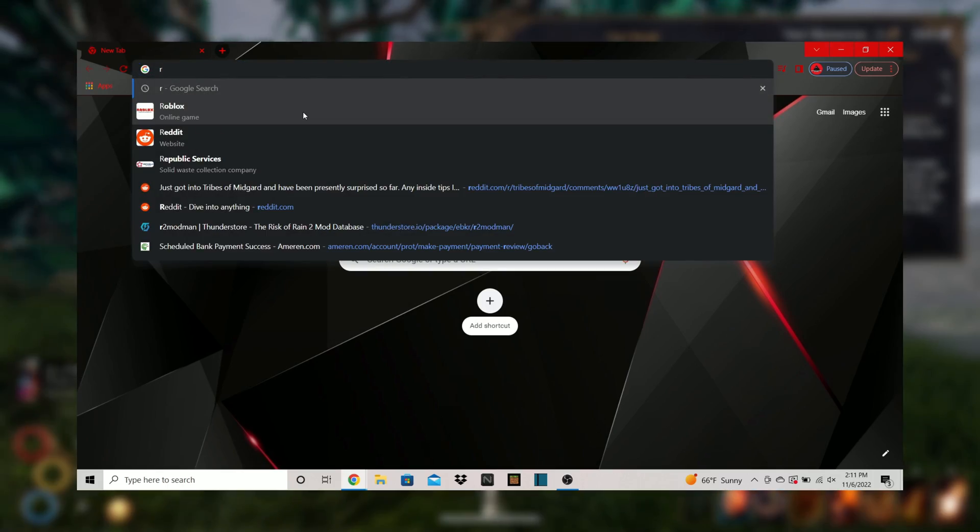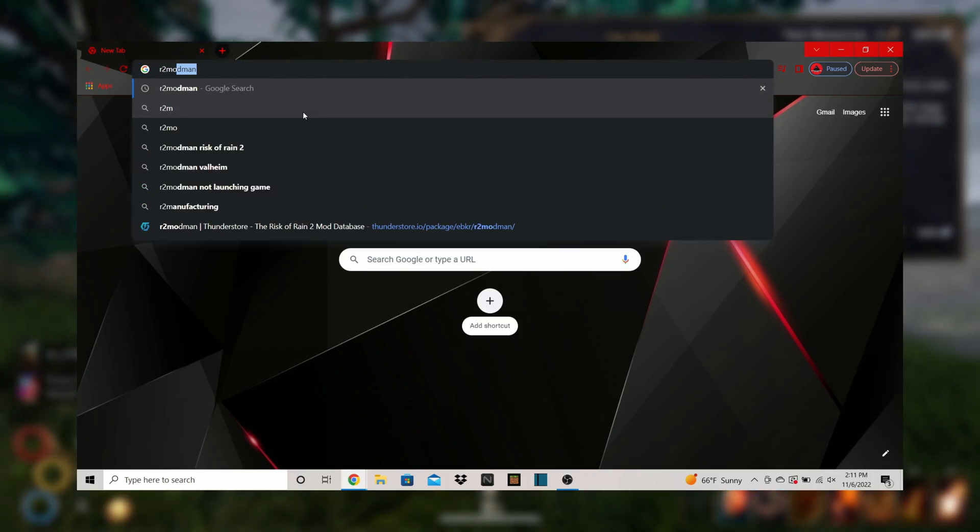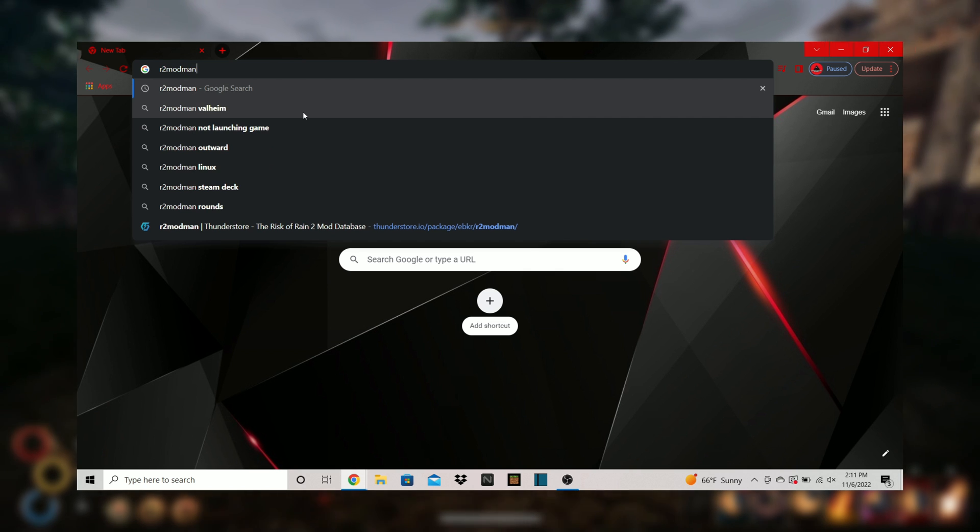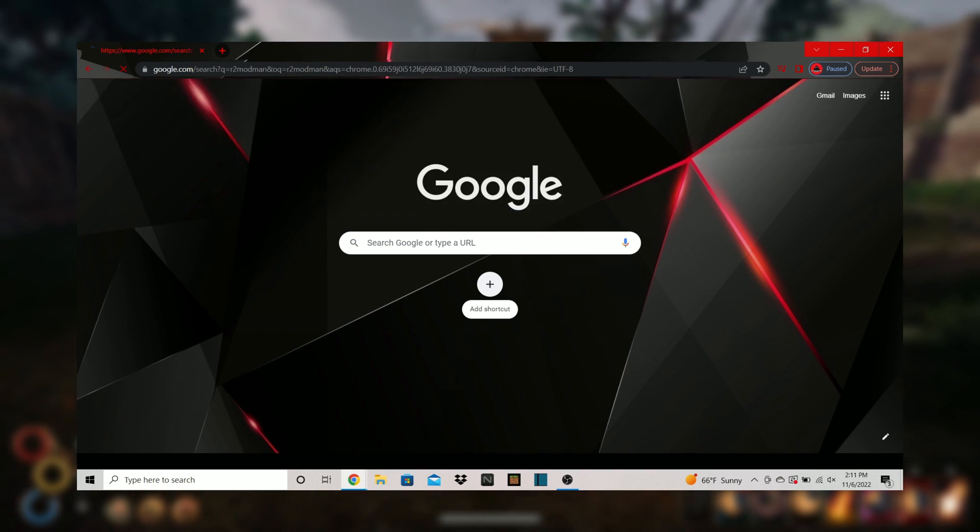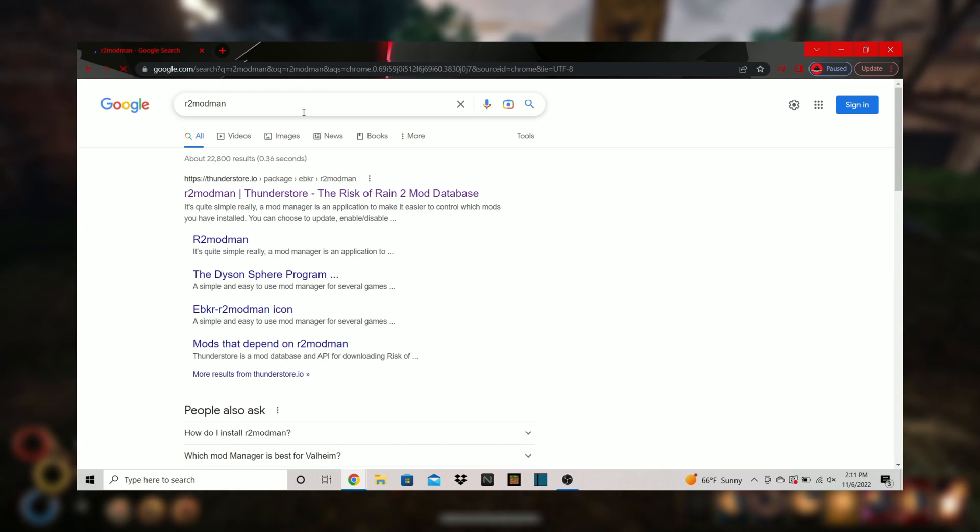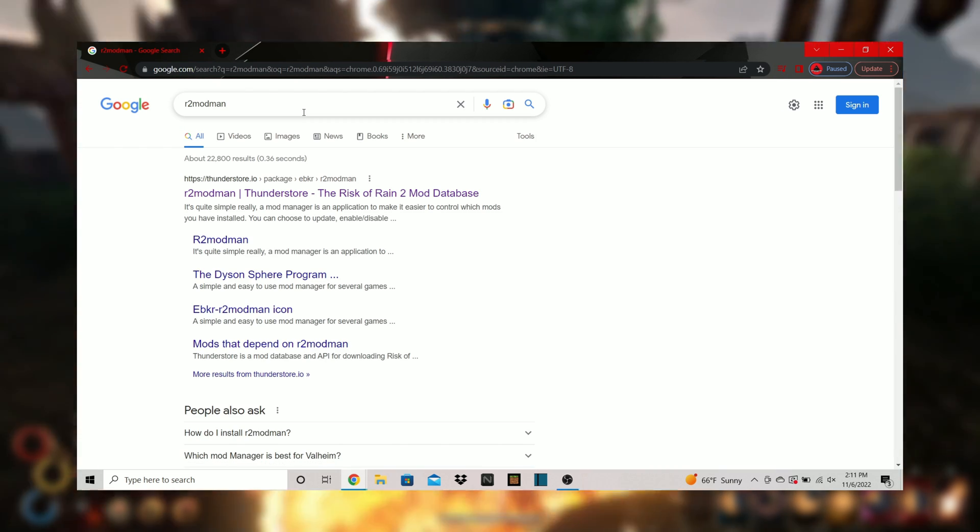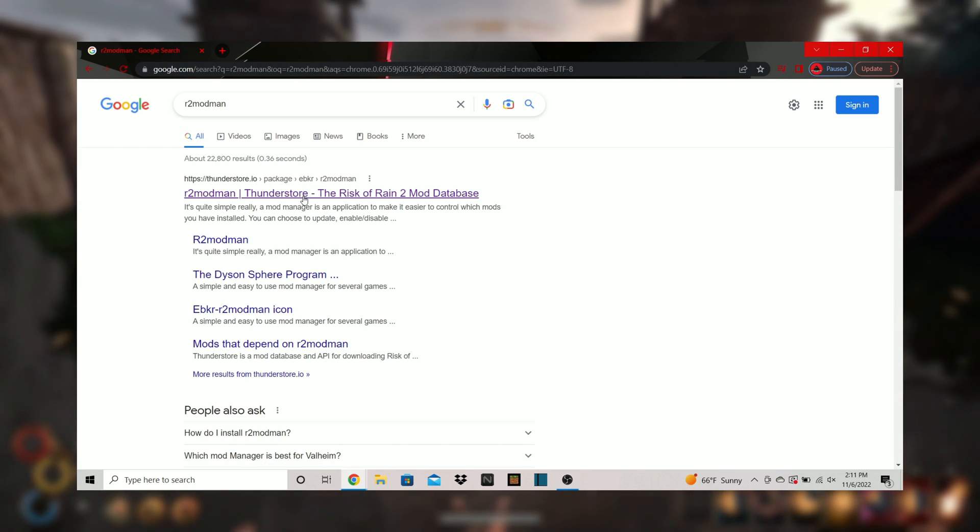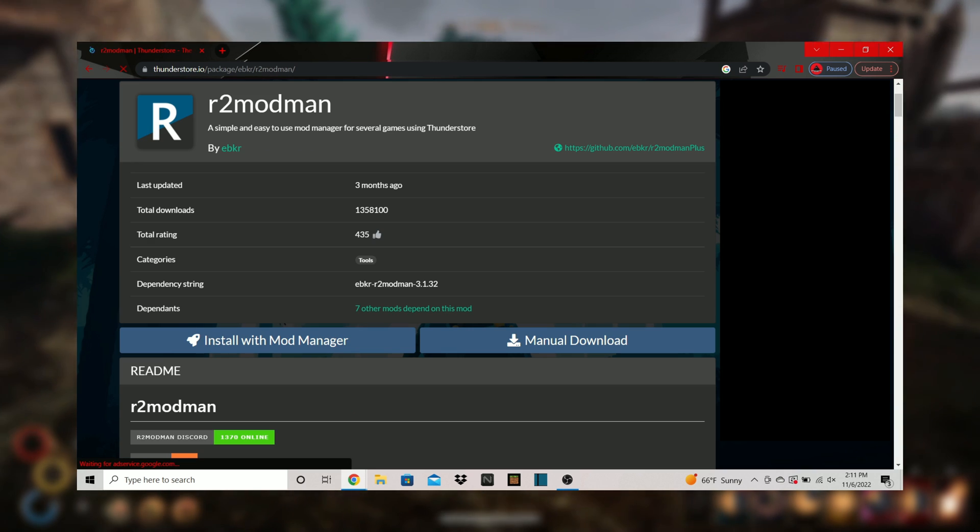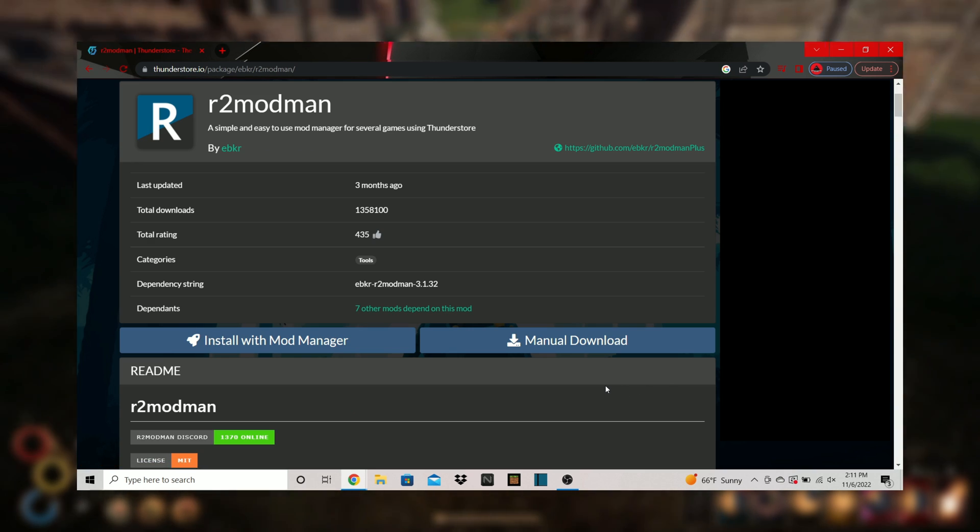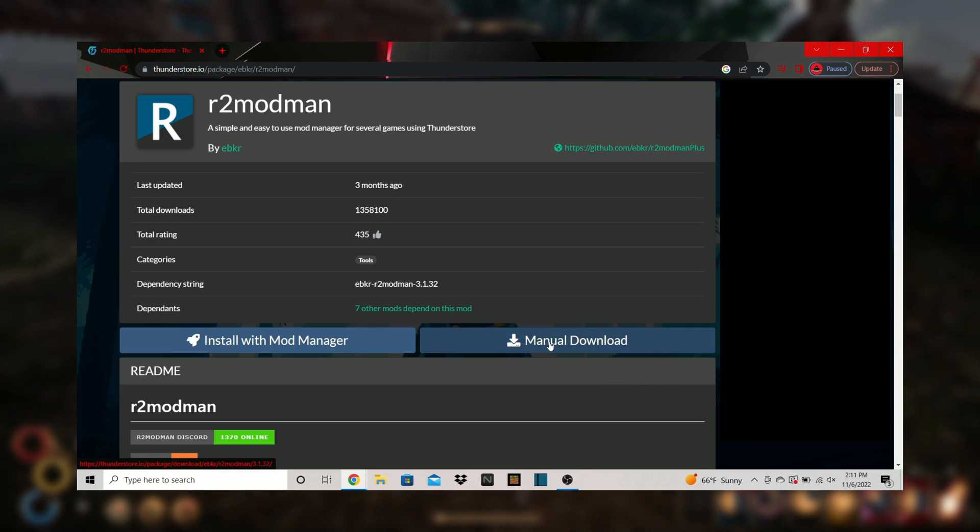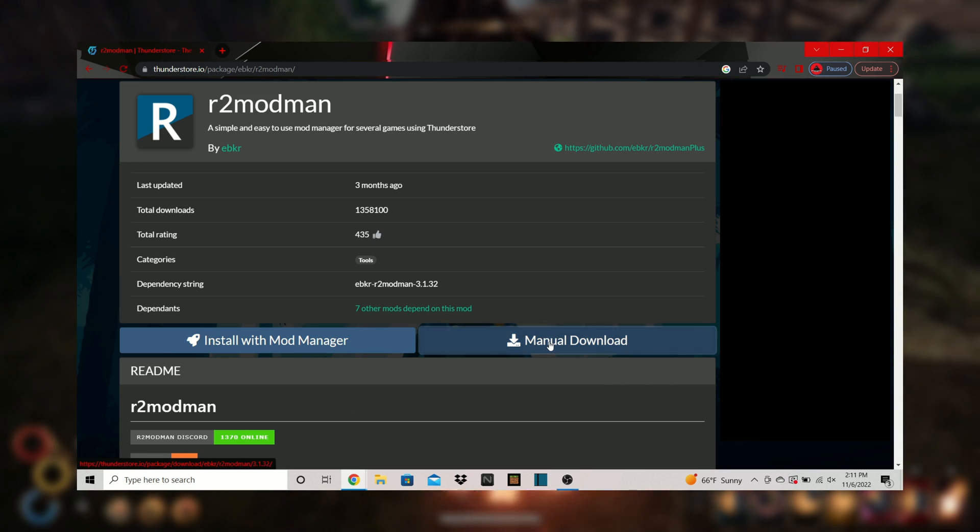Step 1. Head into a browser such as Google Chrome and type in R2 Mod Man. Click on the link that pops up for this or simply take a look at the description down below for a link to the website.